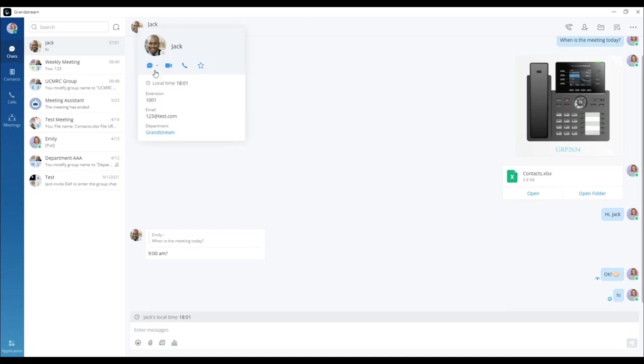In an international work environment, it can be daunting to remember the local time of your team members across the globe. With Wave, you can see the local times of your team by looking at their contact details.